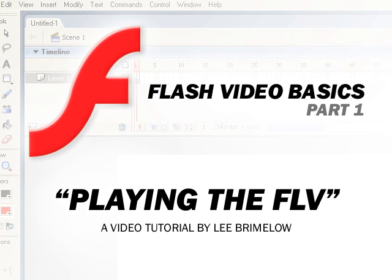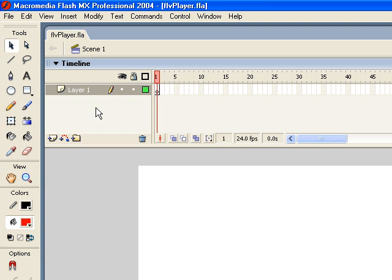Alright, welcome to Flash Video Basics Part 1. In this tutorial I'll show you how to create a basic Flash Movie that can play back external Flash Video files, your .flv files.